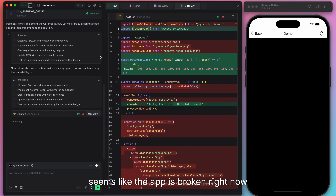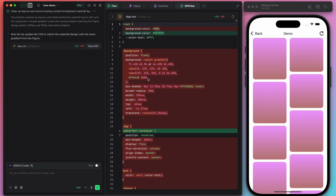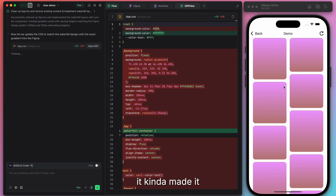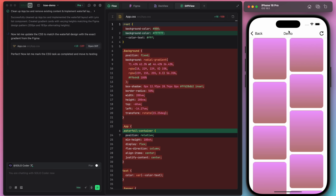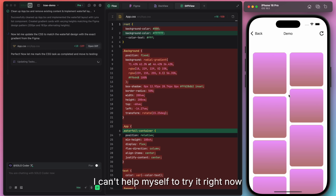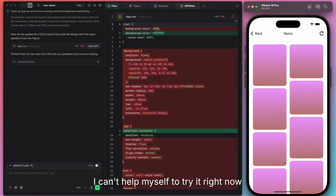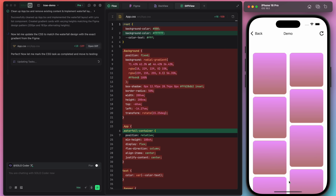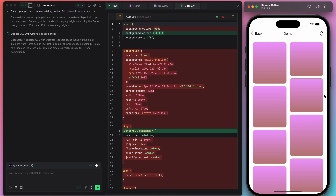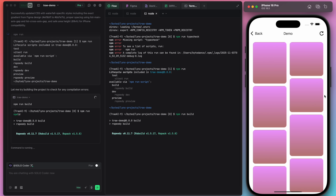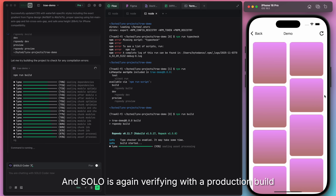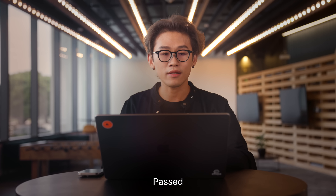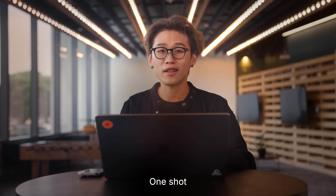Seems like the app is broken now. Once CSS is finished, it kind of did it — I can't help myself, let's try it right now. It's working perfectly. And Solo is again very fine with the production build. Pass. One shot. Again.